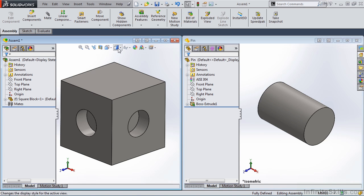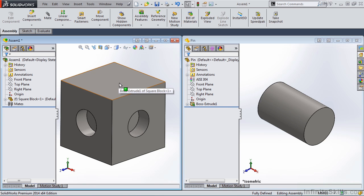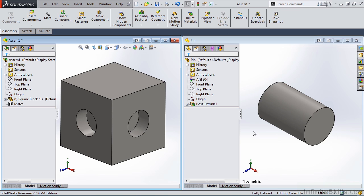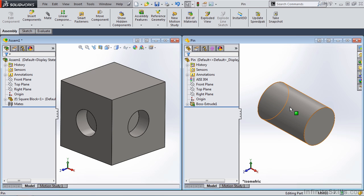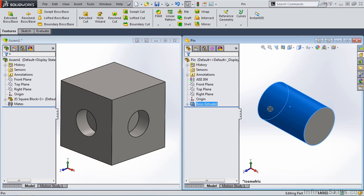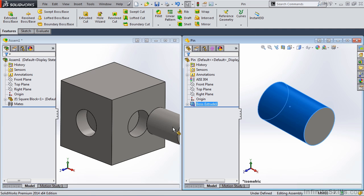In the left-hand window, you will see the assembly of the square block, and in the right window, you will see the pin, which is in the part environment. Now to apply a SmartMate, it is as simple as placing the cursor on the surface of the part and holding down the left mouse button. When I drag the cursor over to the Windows screen, you'll see the part icon at the cursor.